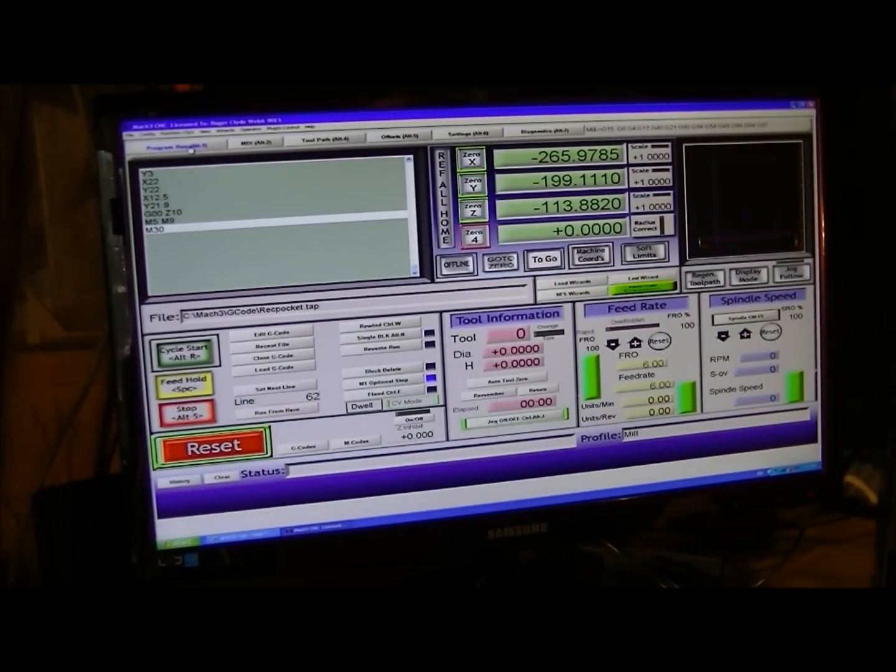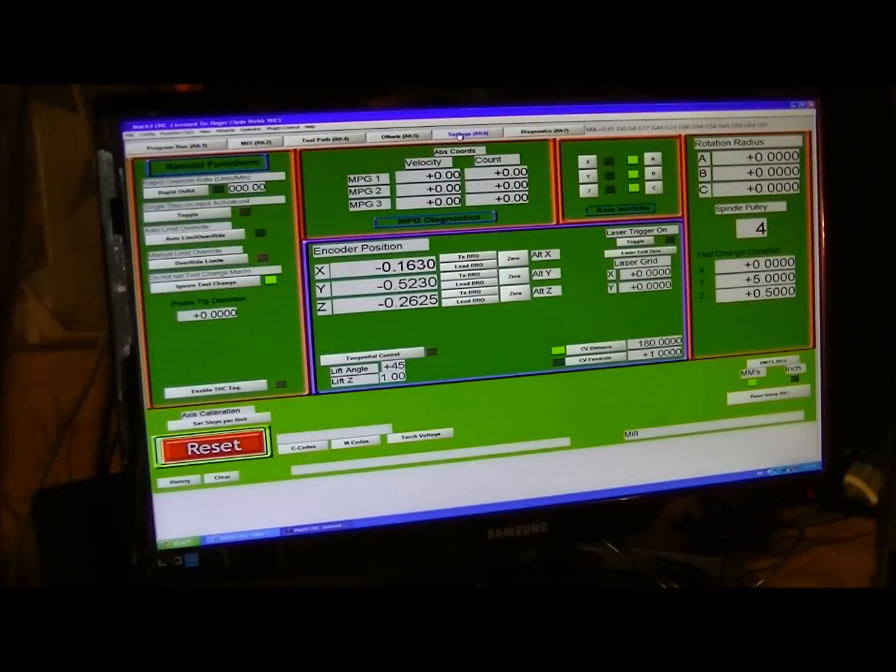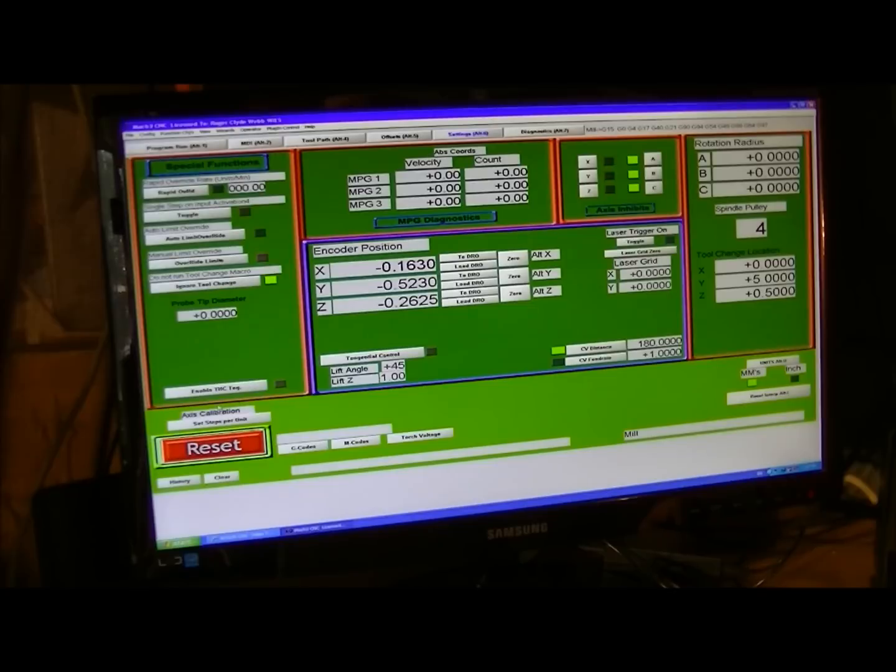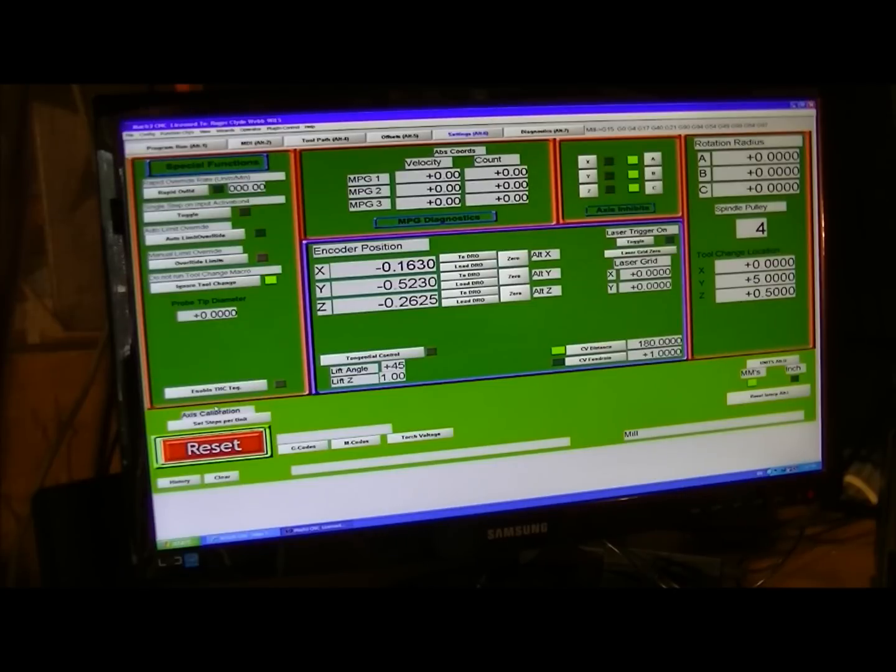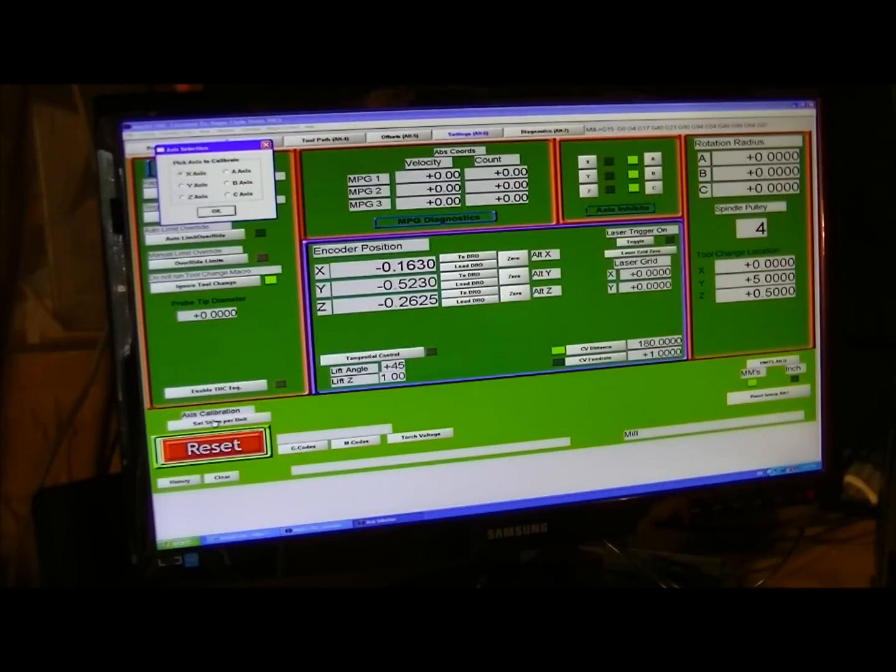So, what you do, you come into settings here, and come down to here, I think you can see the right, and calibrate axes, and select the axes.